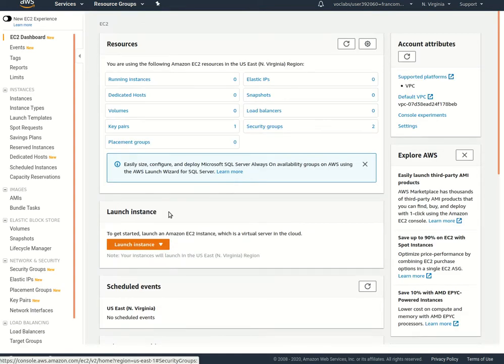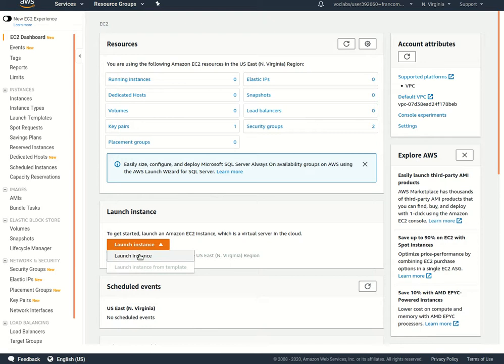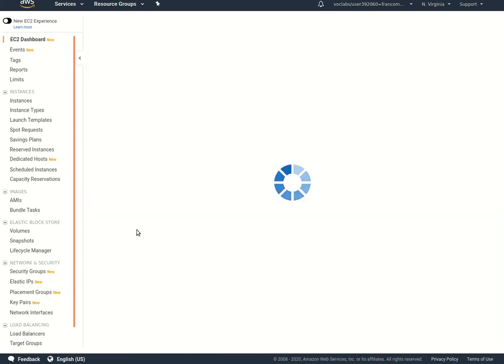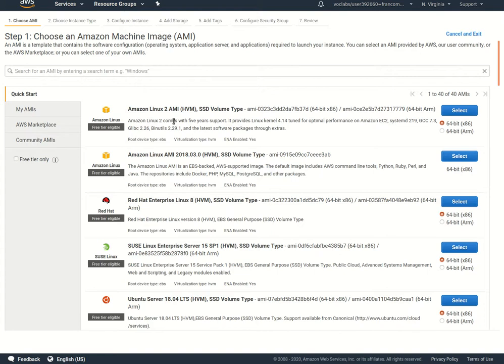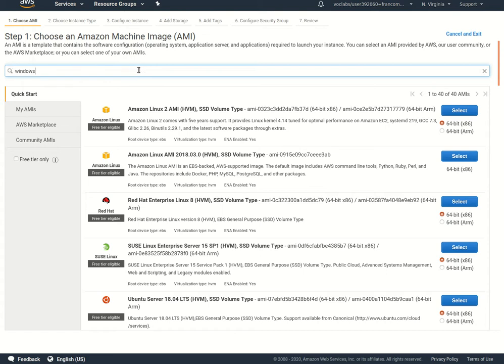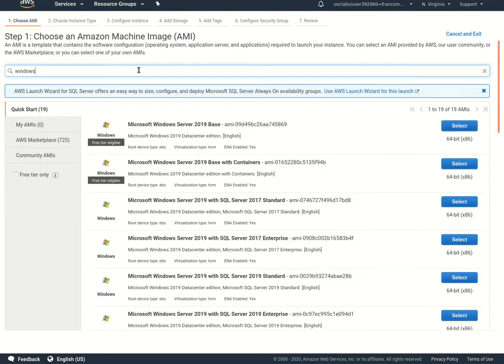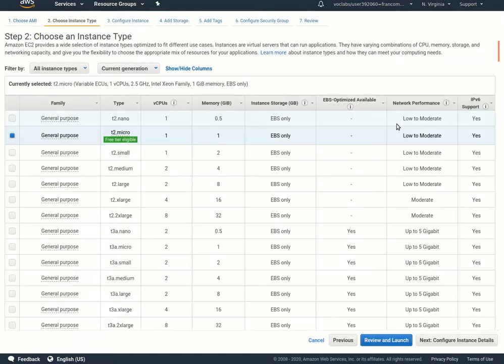Here I am on the EC2 dashboard. Click launch instance here, and it'll walk me through this wizard. First we'll choose the AMI that we want to use - this is the machine image. I'm going to look for Windows, maybe Windows Server 2019 Base, select.